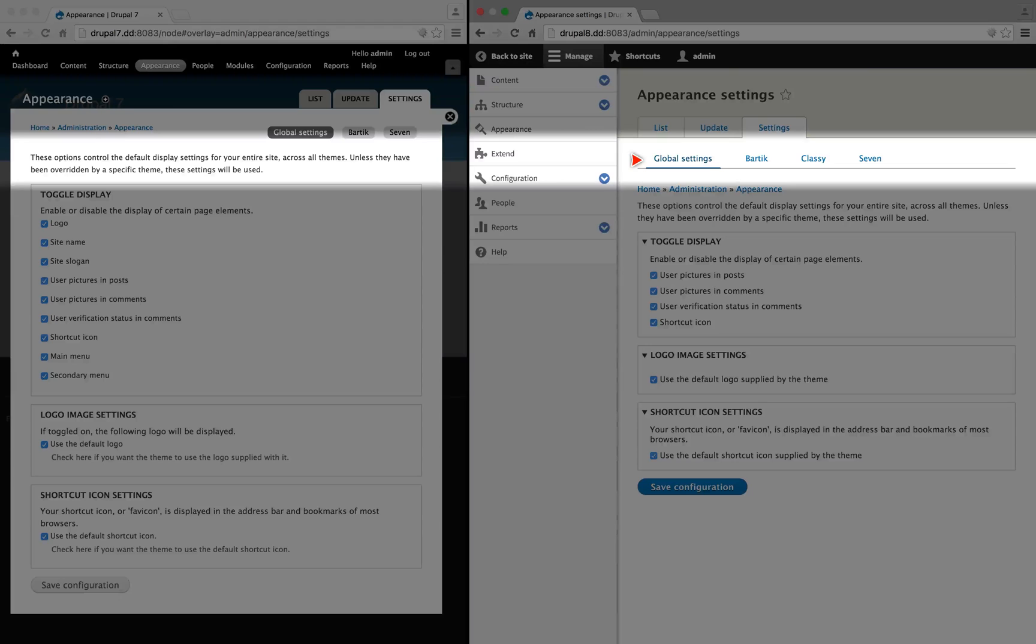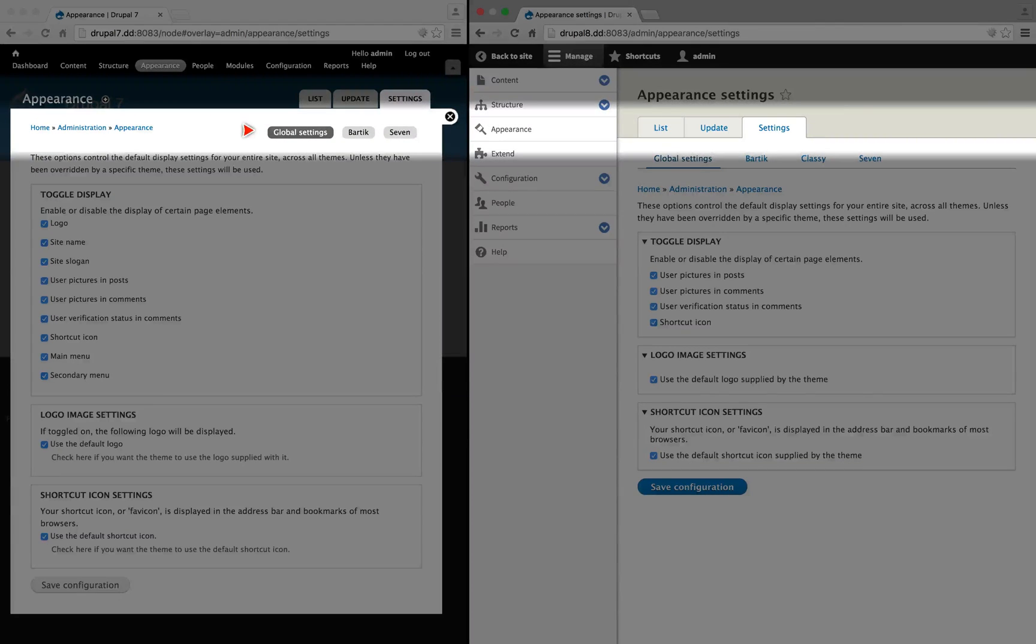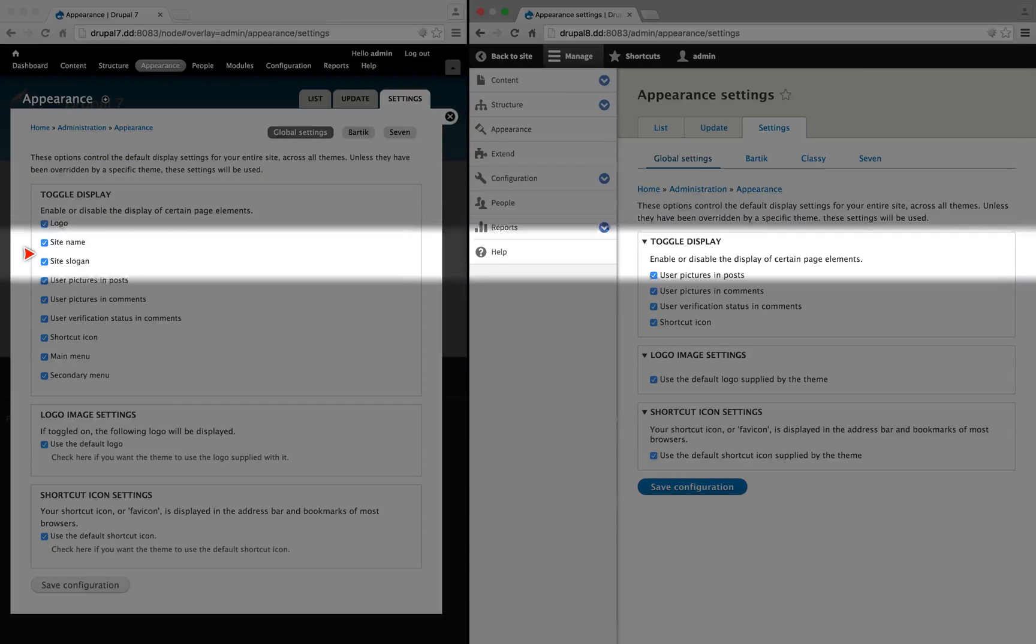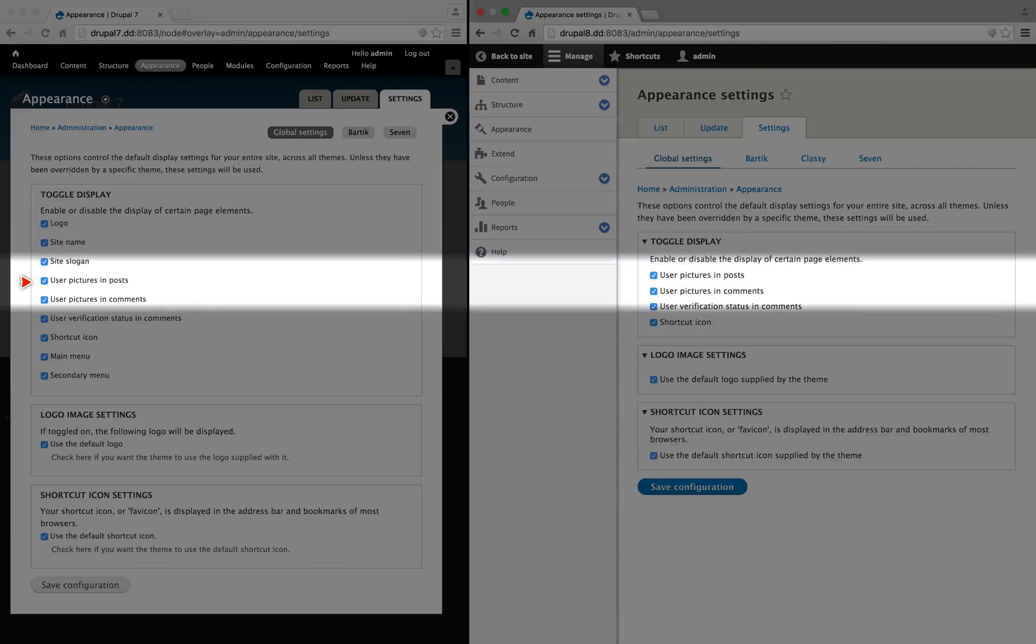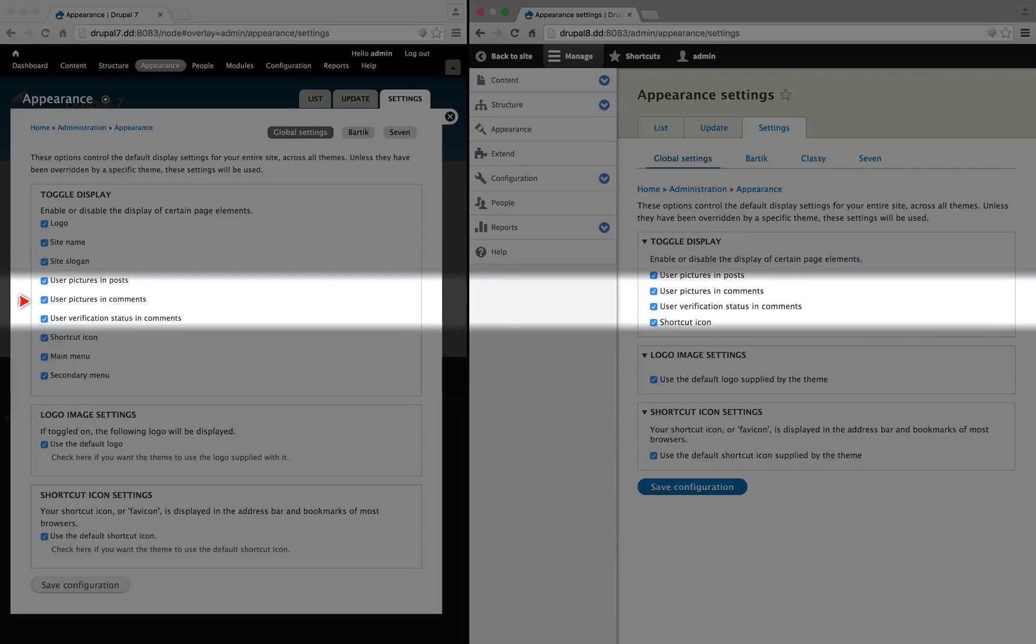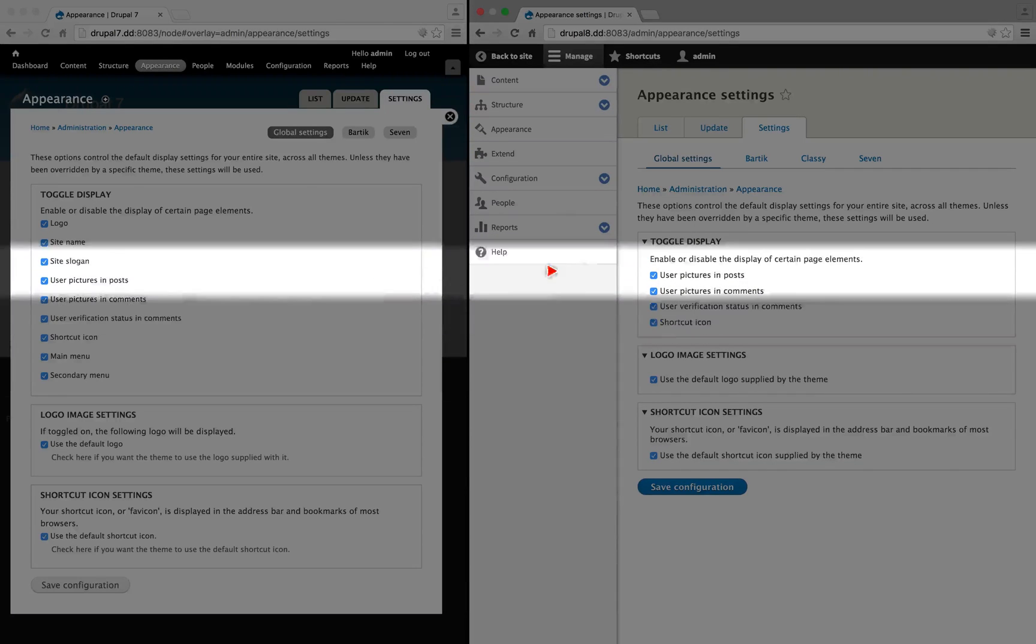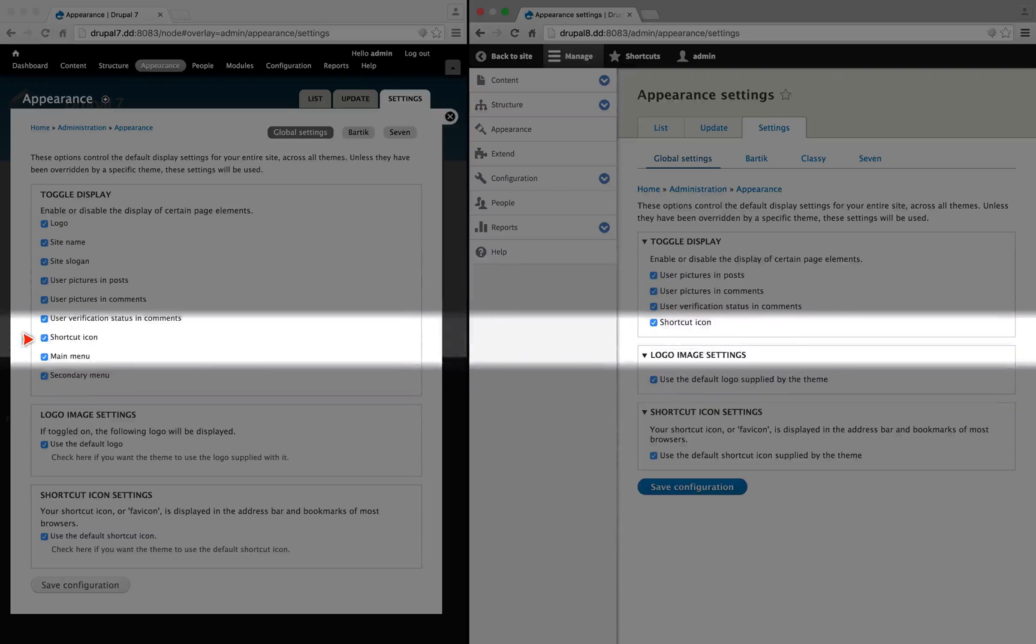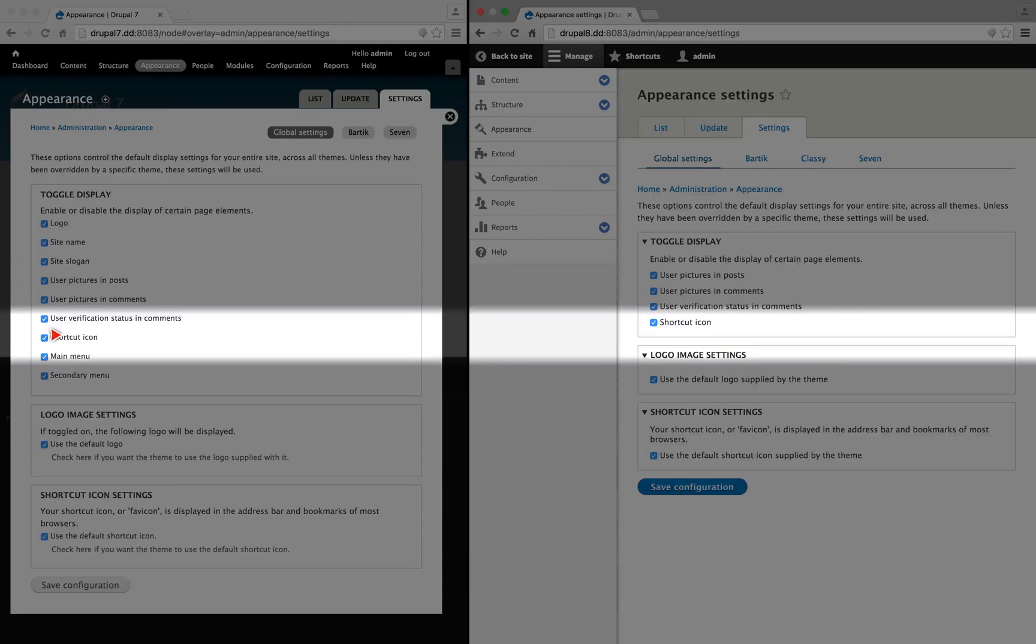Just in case you're following this, keep in mind that we're in global settings right now. So below the logo, site name, and slogan are user pictures and posts, pictures and comments, and verification status, and you can see those all here, as well as shortcut icon.